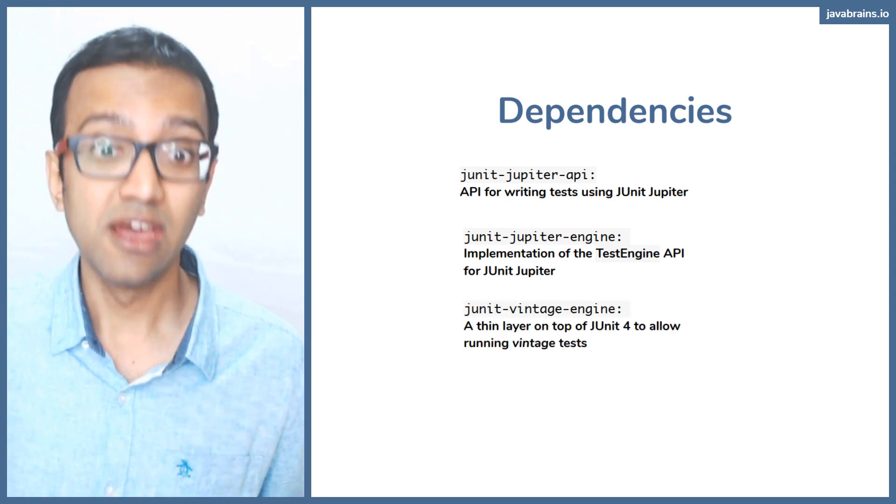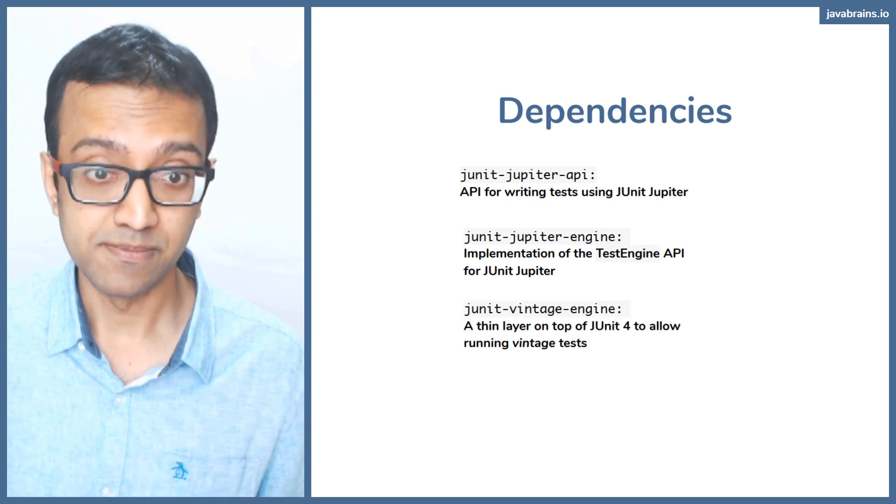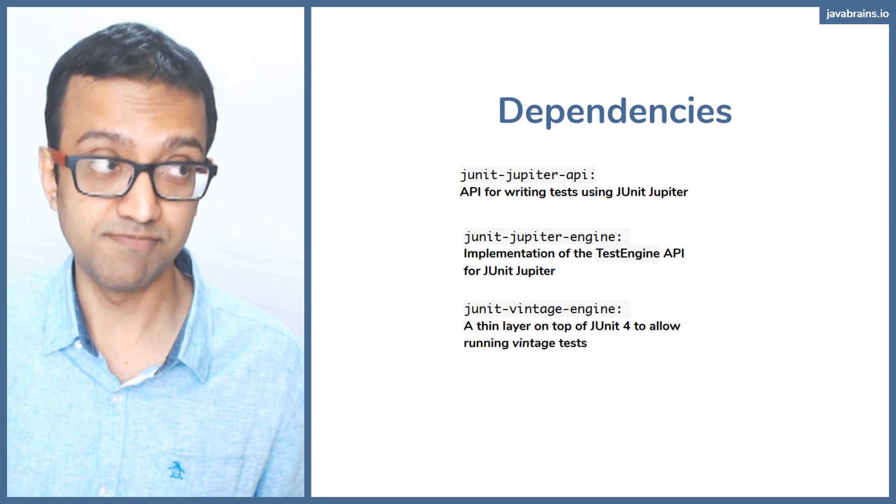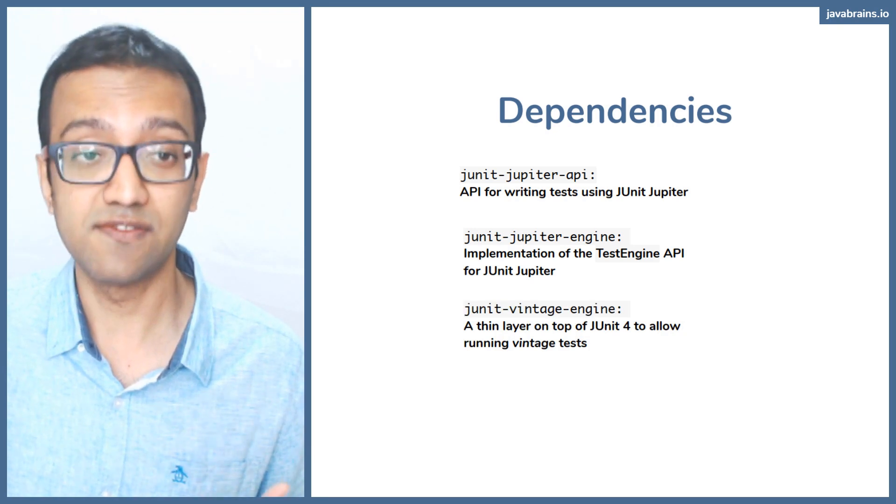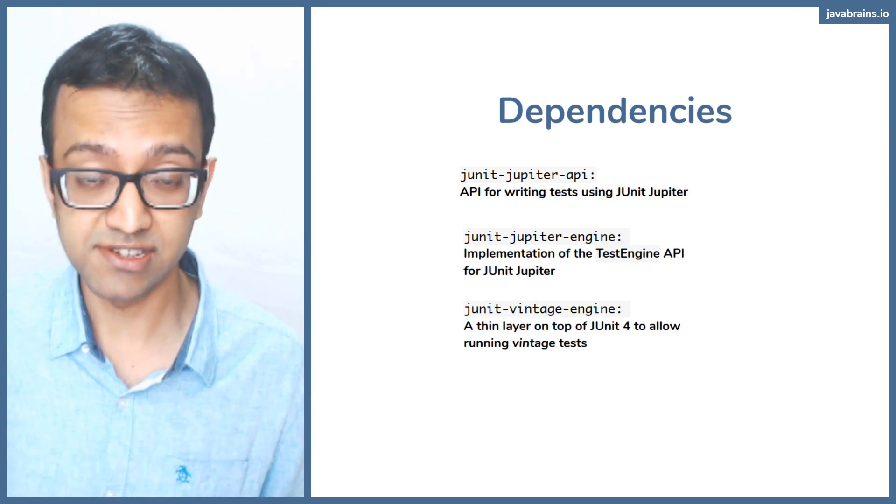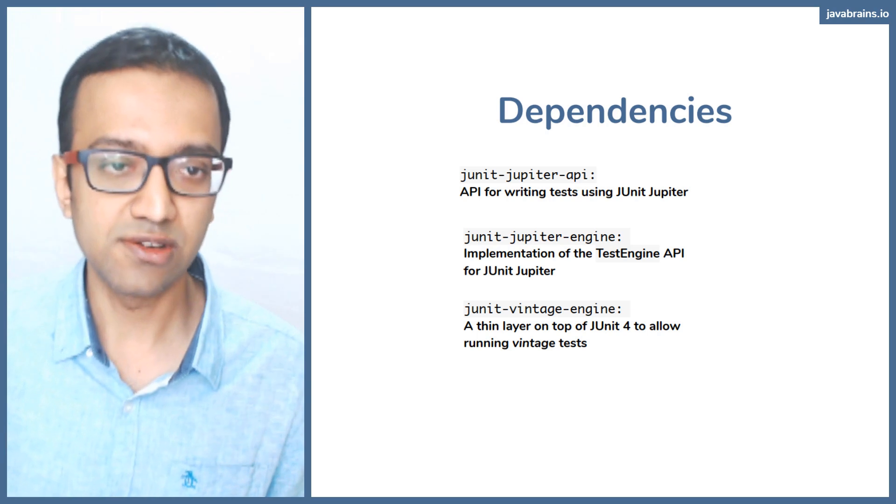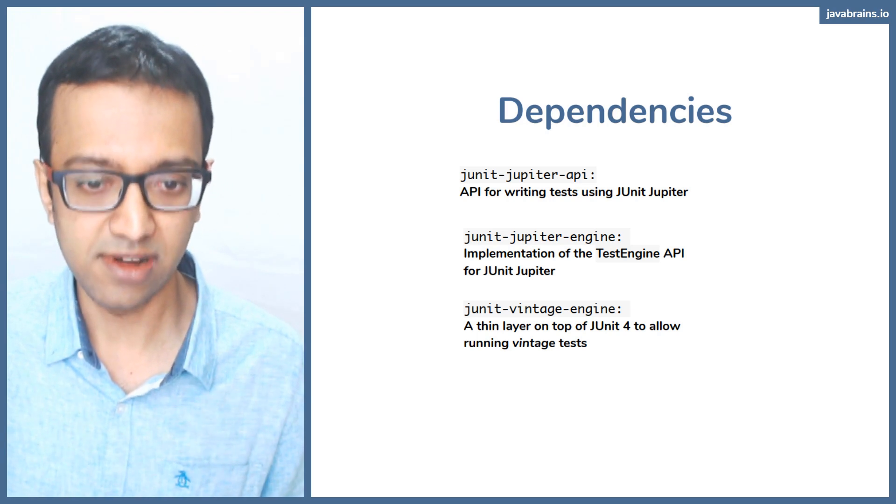And then optionally, if you have the previous versions of JUnit, like you have tests written in JUnit 4, you can use JUnit vintage engine and have JUnit run those.